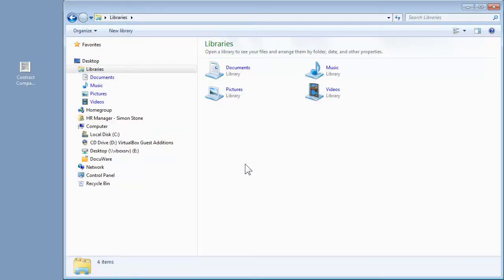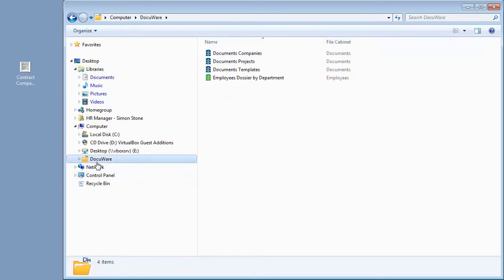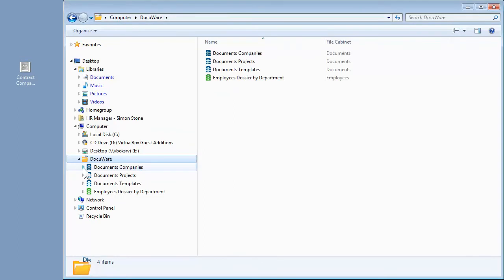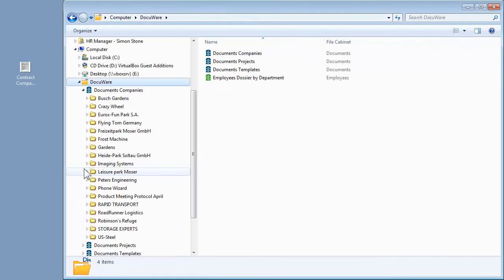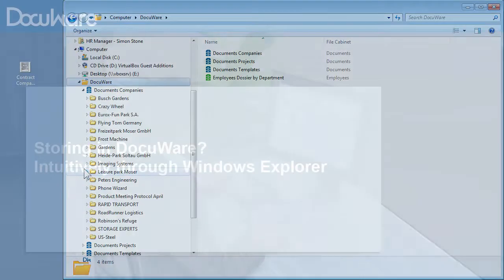Your DocuWare file cabinet can be displayed as another system drive in Windows Explorer. Using index words in DocuWare also produces a clear folder structure in Windows Explorer.